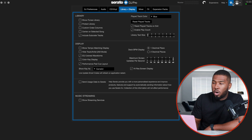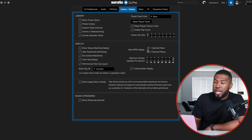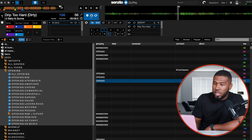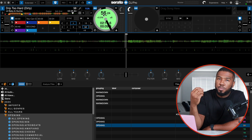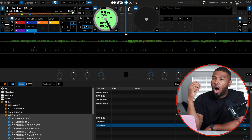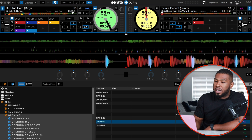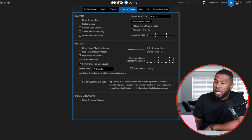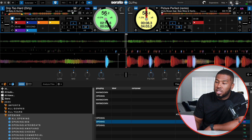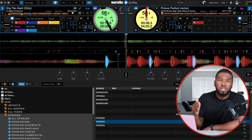Show key as Camelot — so Camelot is the 4A, 11B, 5A system, etc. I've got deck BPM display at one decimal place. You can change it to two — at two decimal places the BPM shows as 56.24, and being a very precise person that would stress me out because I'd have to match the other deck exactly. So I have it at one decimal place, making it much easier to match — I just need to match to 0.2 rather than 0.24 or 0.26.